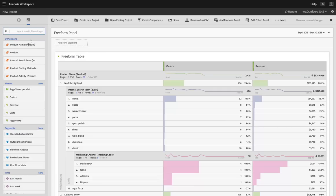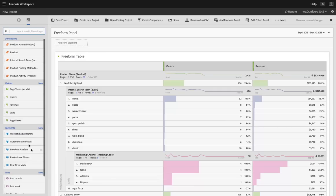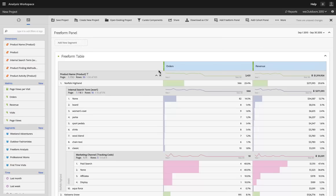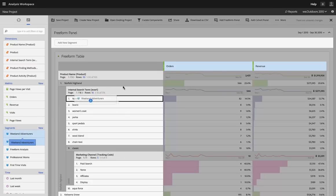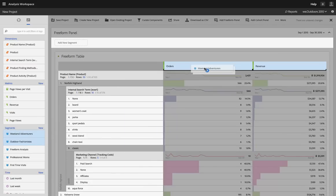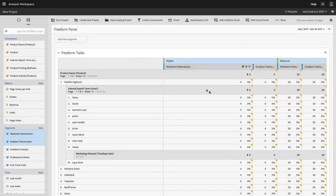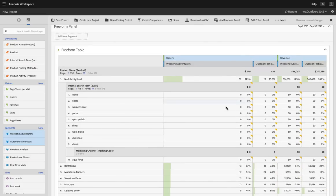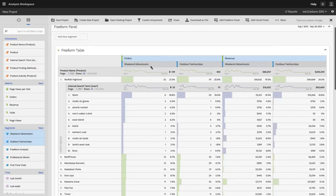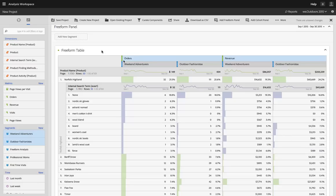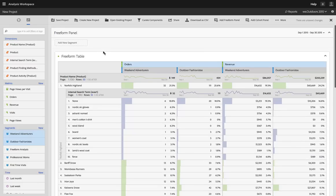I can also mix and match breakdowns and comparisons. So I could, if I want to compare these metrics and these breakdowns across a couple of different segments, I can select those segments in my left rail and I can place them under the metrics. And very quickly I will be able to compare my weekend adventurers and my outdoor fashionistas right here in one table.